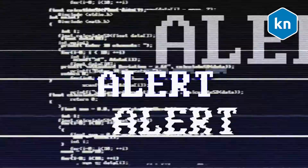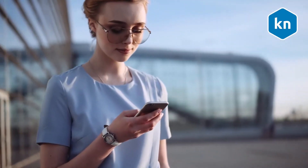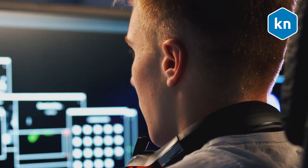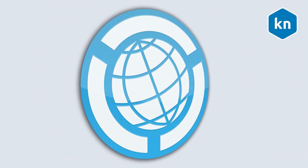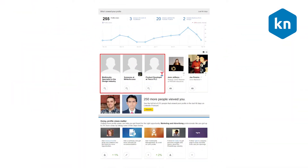Can you visit someone's LinkedIn profile without them being alerted? Even if you change your settings to become completely anonymous on LinkedIn, people will still be alerted when you view their profile. They will receive a notification that someone is viewing their profile. However, they will not see your name and headline.